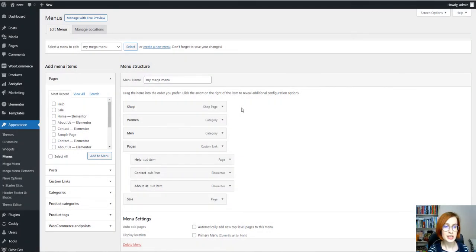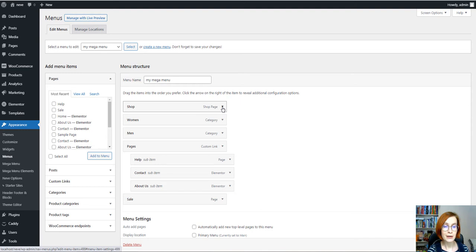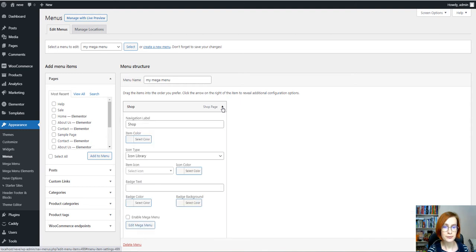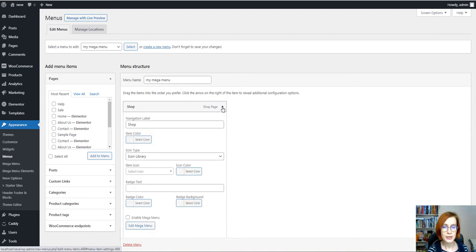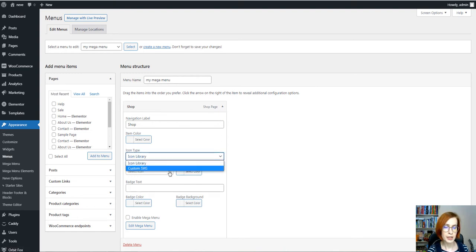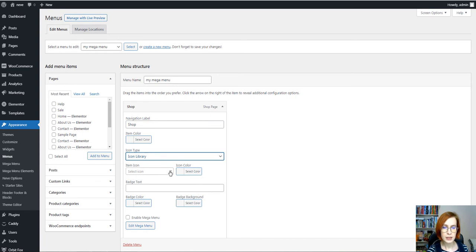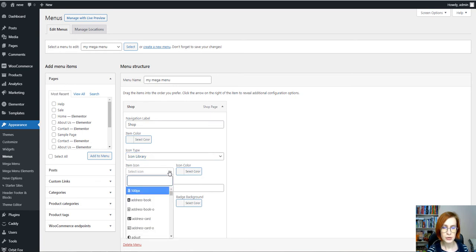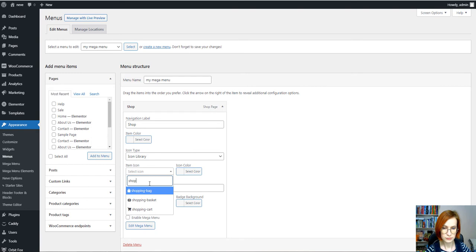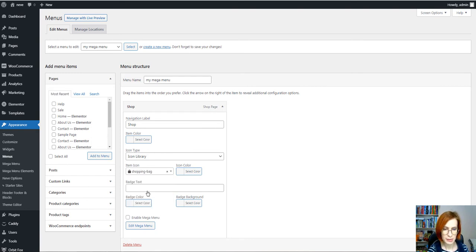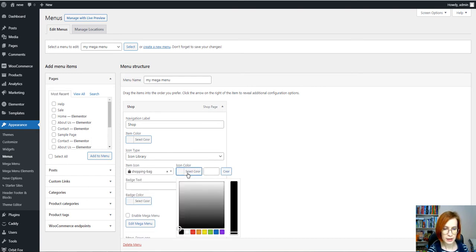To reveal your additional configuration options and customize your top level menu, click on the arrow on the right of the item and you'll see that you can either upload your custom SVG icon or choose one from the icon library and I'll go with the icon library and I want to choose this cute shopping bag. Then I'll choose the color.